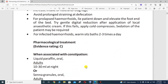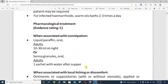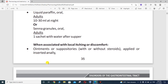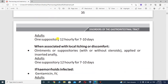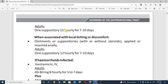For simple pharmacological treatment when associated with constipation, liquid paraffin can be used orally — for adults, 10 to 30 ml at night — or Senna granules orally, one sachet with water after supper. When associated with local itching or discomfort, ointment or suppositories with or without steroid are applied or inserted anally. For adults, one suppository every 12 hours for 7 to 10 days.